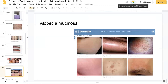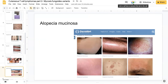Alopecia mucinosa is another variant, describing the appearance of mucin around hair follicles when seen under the microscope. It is often characterized by bald patches of skin in which hair follicles are quite prominent. One secondary cause of alopecia mucinosa is mycosis fungoides; however, it can occur without MF as well, so it's important to monitor these cases for follow-up and potential biopsy.